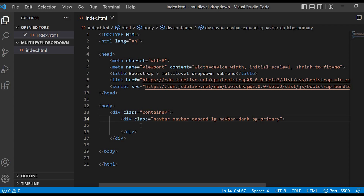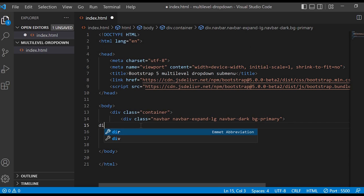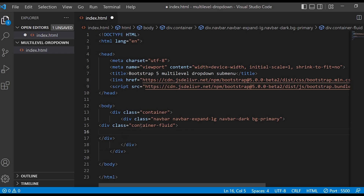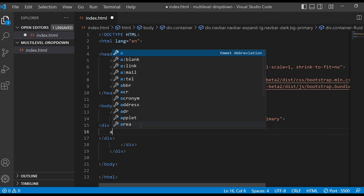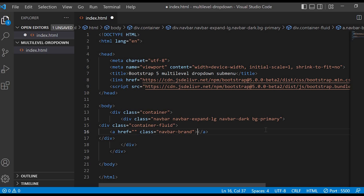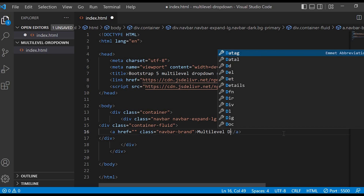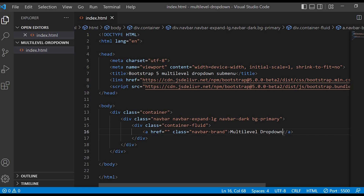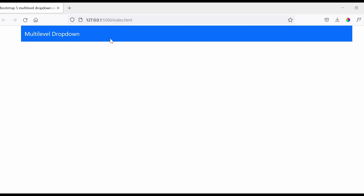Inside this div we will create another div with class container-fluid, and we will give an anchor tag with class navbar-brand. This is the place for the logo or any brand name. I am giving the brand name as multi-label drop-down. You can see that we have got a brand name.